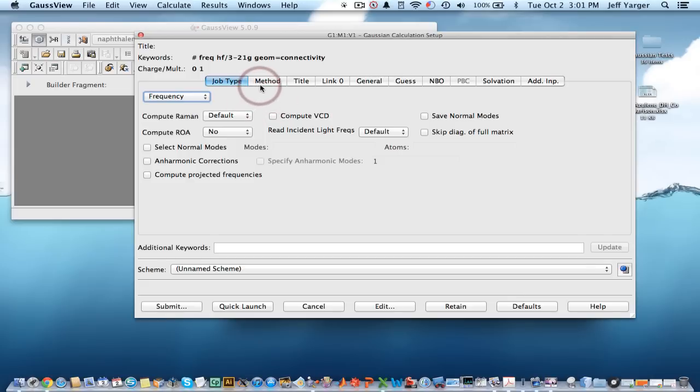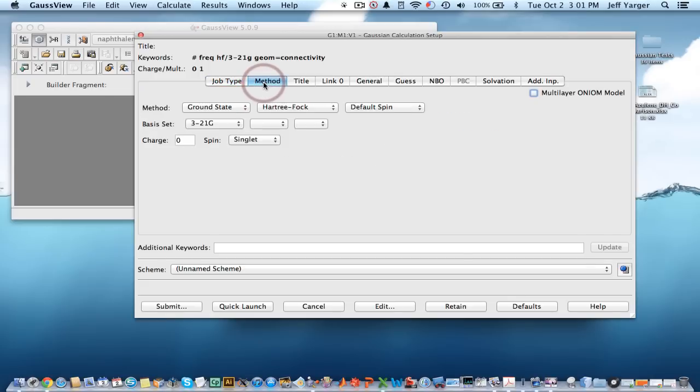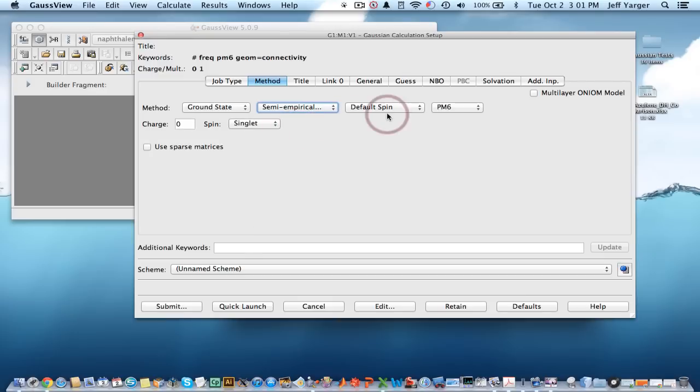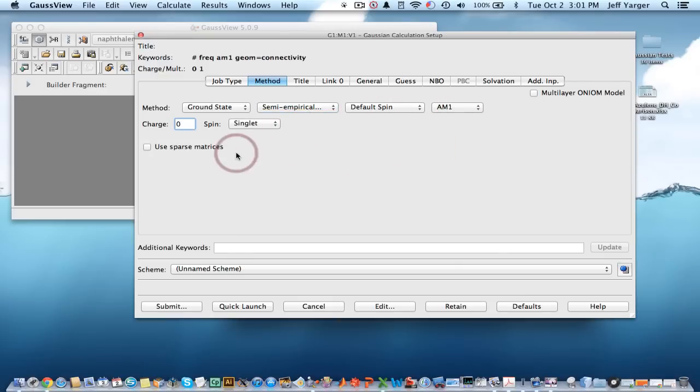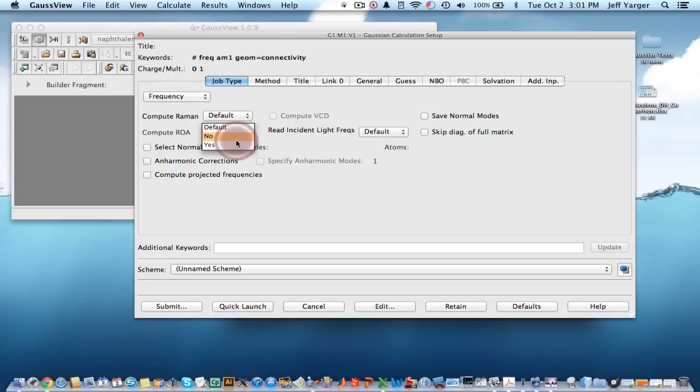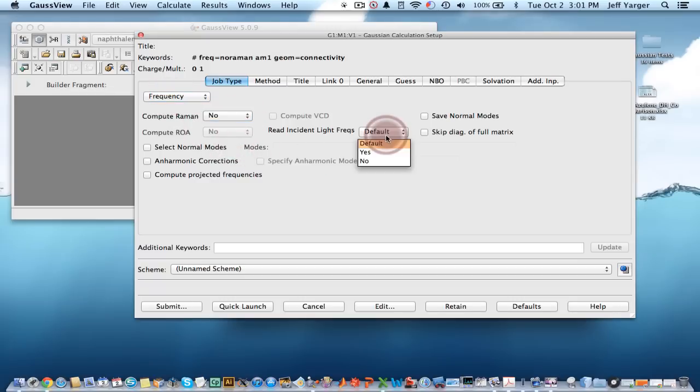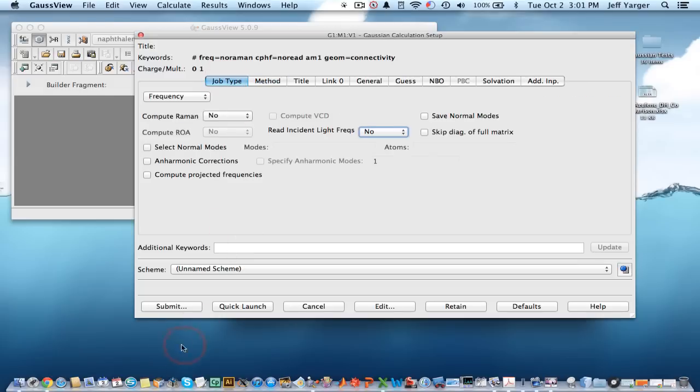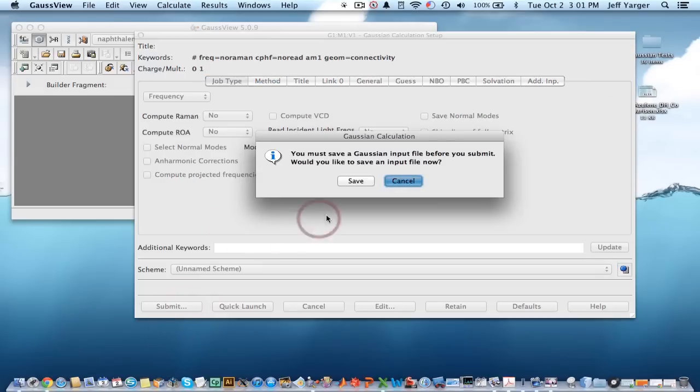We're going to start with a fairly simple one. We'll start with the first one that's on that list, which is to do semi-empirical and to do AM1 calculations. And we're going to calculate frequency. We don't need Raman. We don't need any incident stuff. We could give it a title, etc. This is good enough.